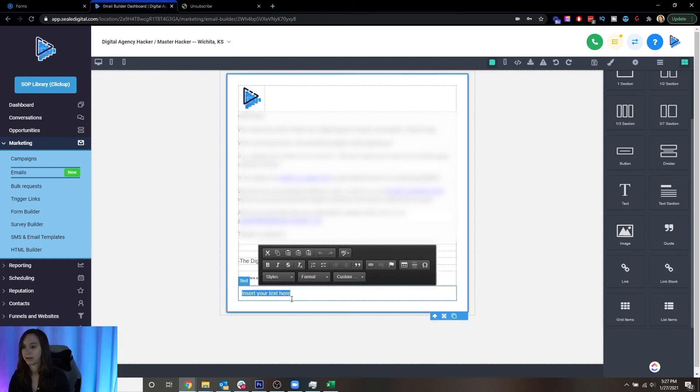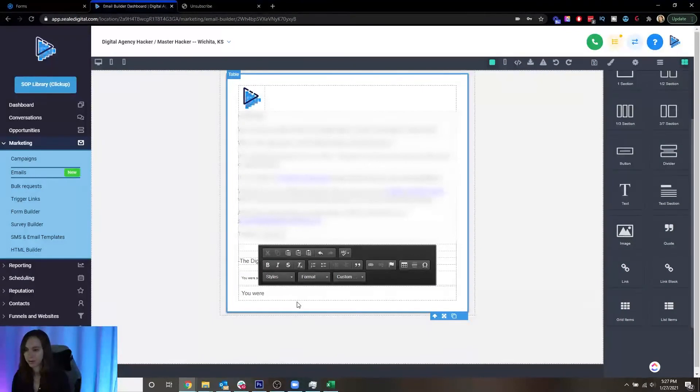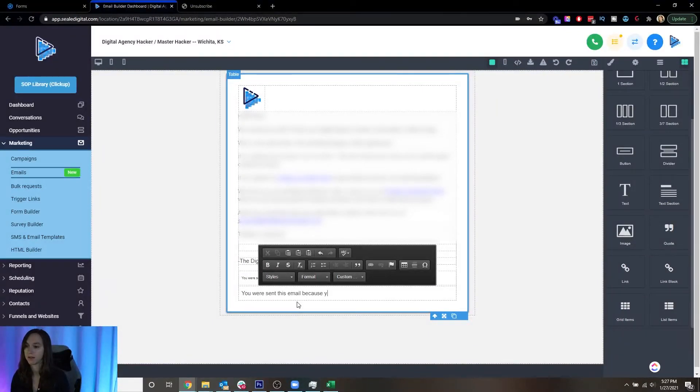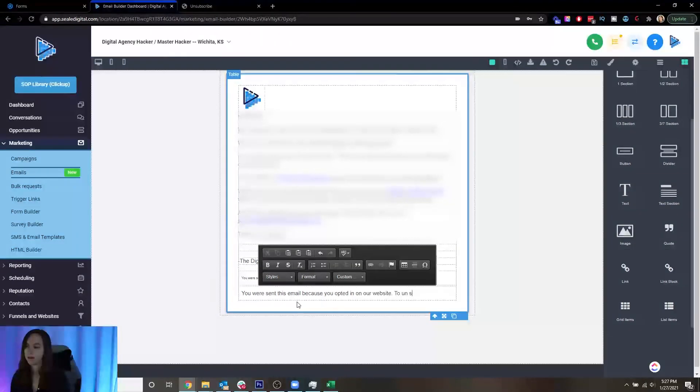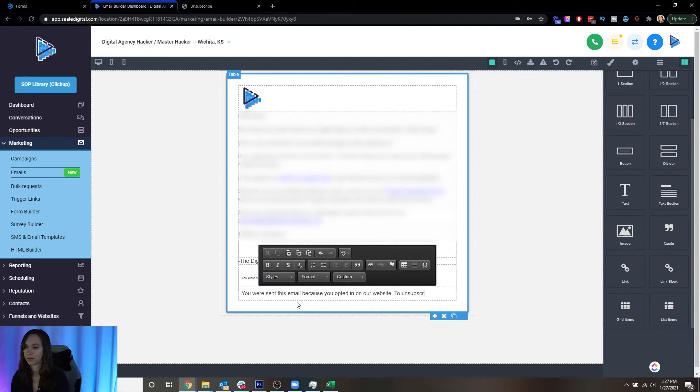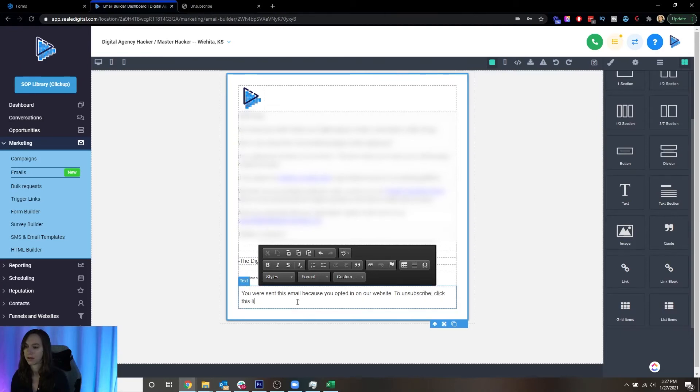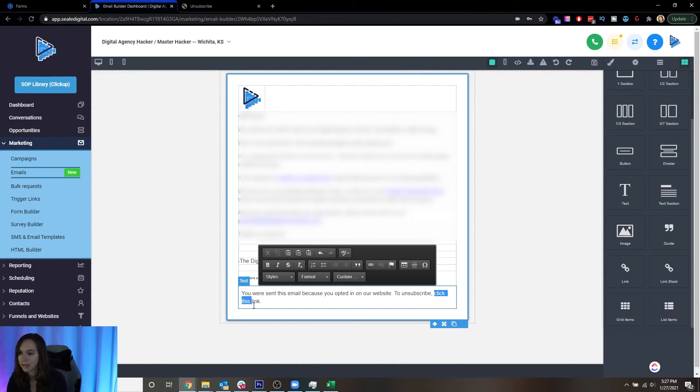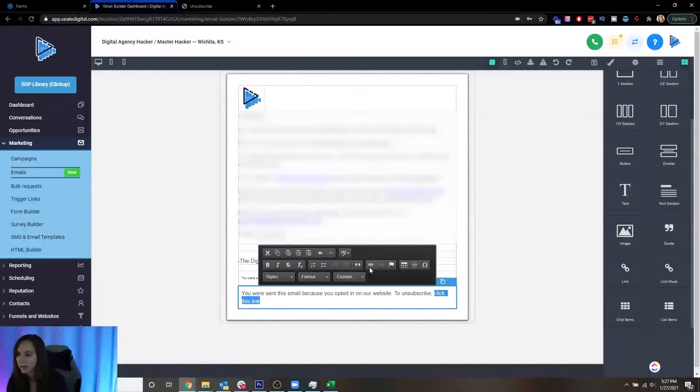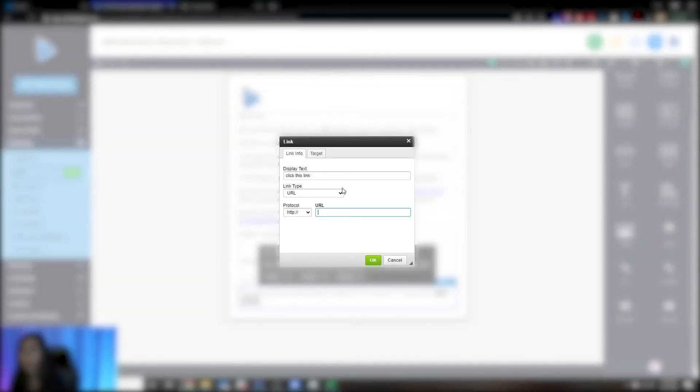And then I'm going to say what I just said: you were sent this email because you opted in on our website to unsubscribe, click this link. And then I'm going to highlight click this link, click the little link icon and paste my link here.